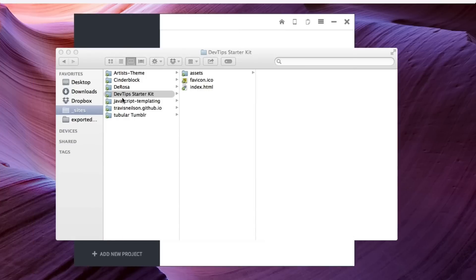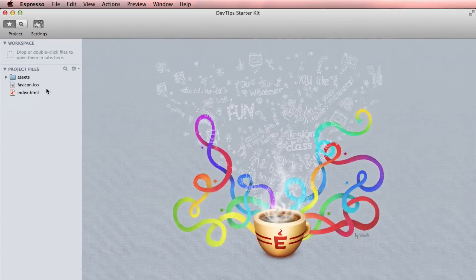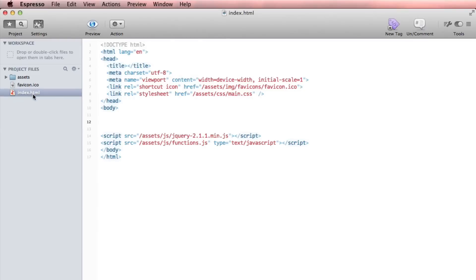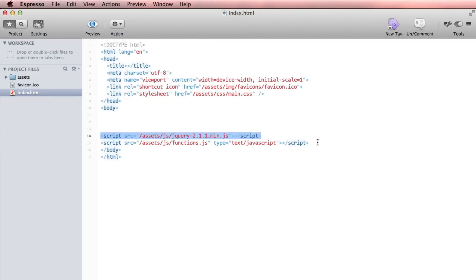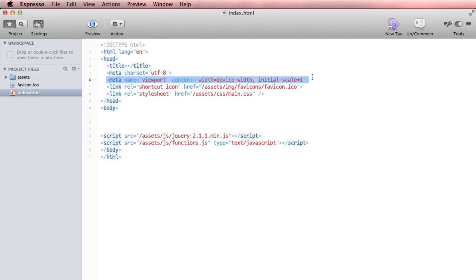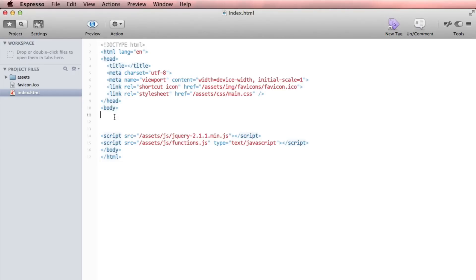I've created something I call the DevTip Starter Kit. Here we have just a very basic index.html, and we link to the essential files like my main.css, including jQuery 2, and I have a script page set up called functions.js. Also, I have it set to where it's gonna be a responsive website by default, saying that the device is the device width, and we have a favicon link set up already. You can put the title in there and just start coding right here.